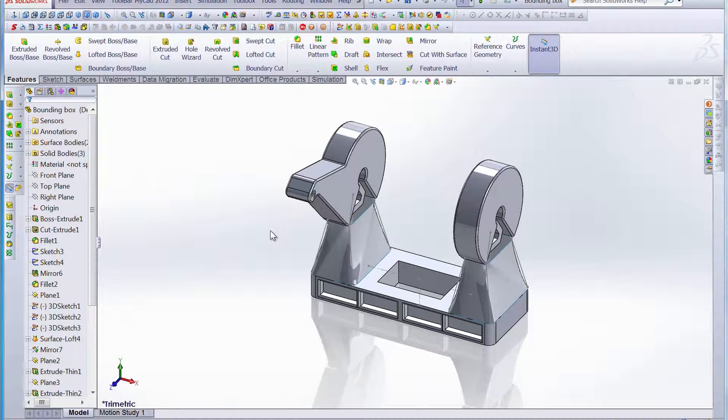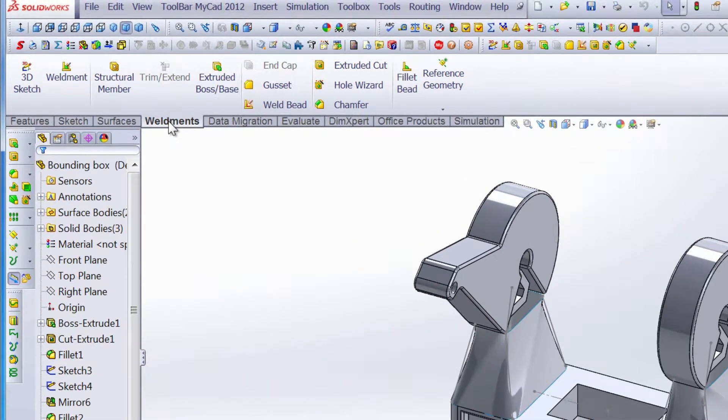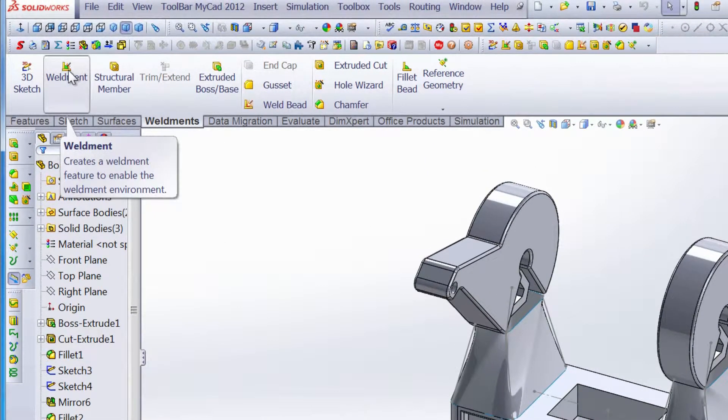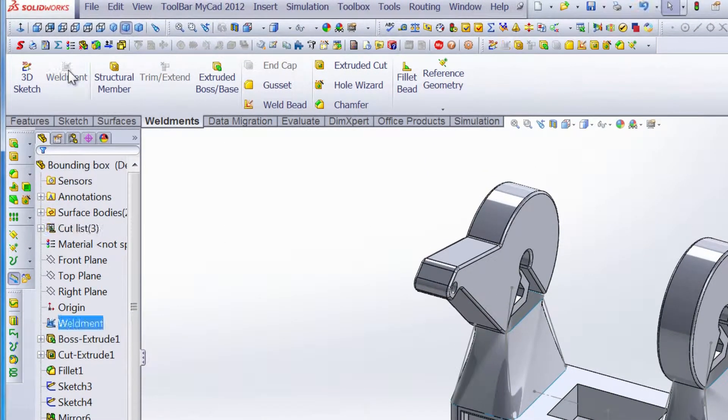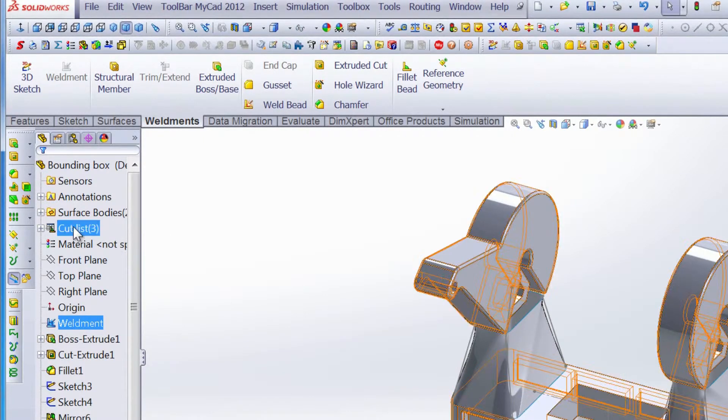Instead of using the standard measuring tools, by using the bounding box we get that data quick and easy. To activate the bounding box, first we need to create a weldment. By doing that, we have a weldment show up in our feature manager design tree and we also have a cut list.